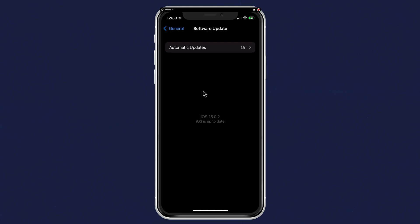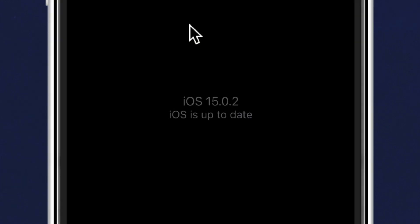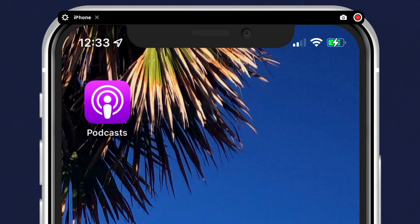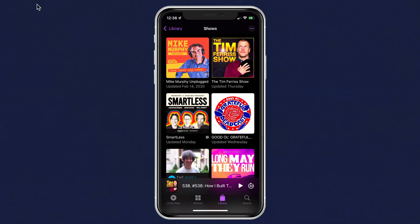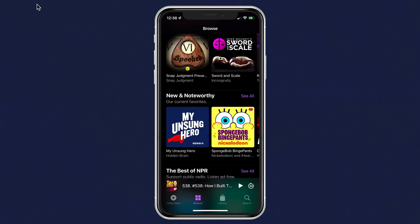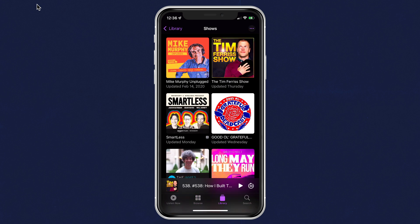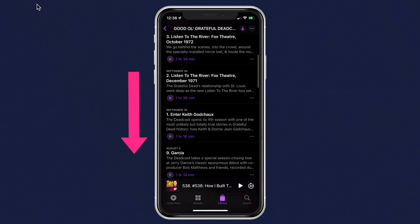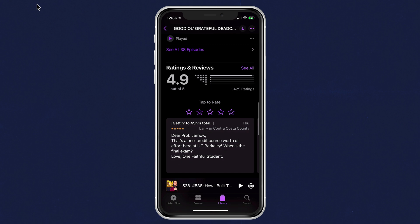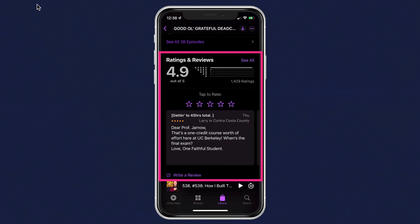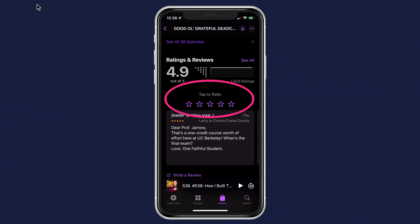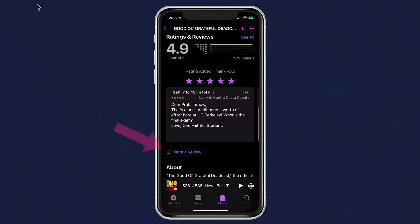To leave a rating and review for a podcast on your iOS device running 15.0 or later, first open up the Apple Podcasts app. Locate a podcast in your library or in the Apple Podcasts directory that you want to leave a rating and review for, and just tap to open that show. Scroll down and you will see the ratings and review section. If you just want to leave a rating, you can just tap on one of the stars.